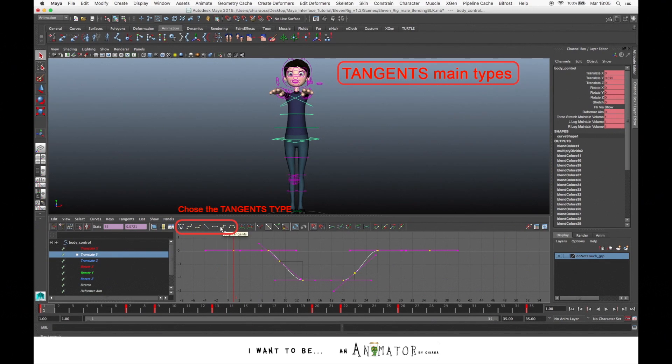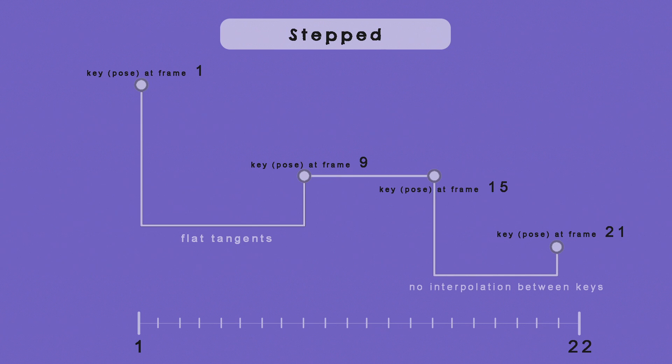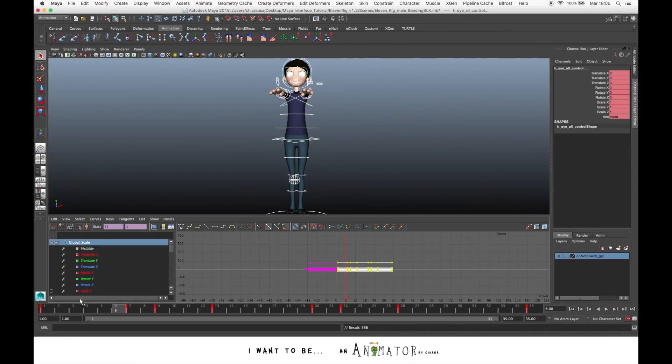For the first phases, if you are doing a blocking, you will choose the Step At Mode, Step Tangents. In this way, the curve segments are flat, horizontal, so the value changes from a key to another without degradation, without the in-betweens of the key. This is very good for blocking because it's a pose to pose.